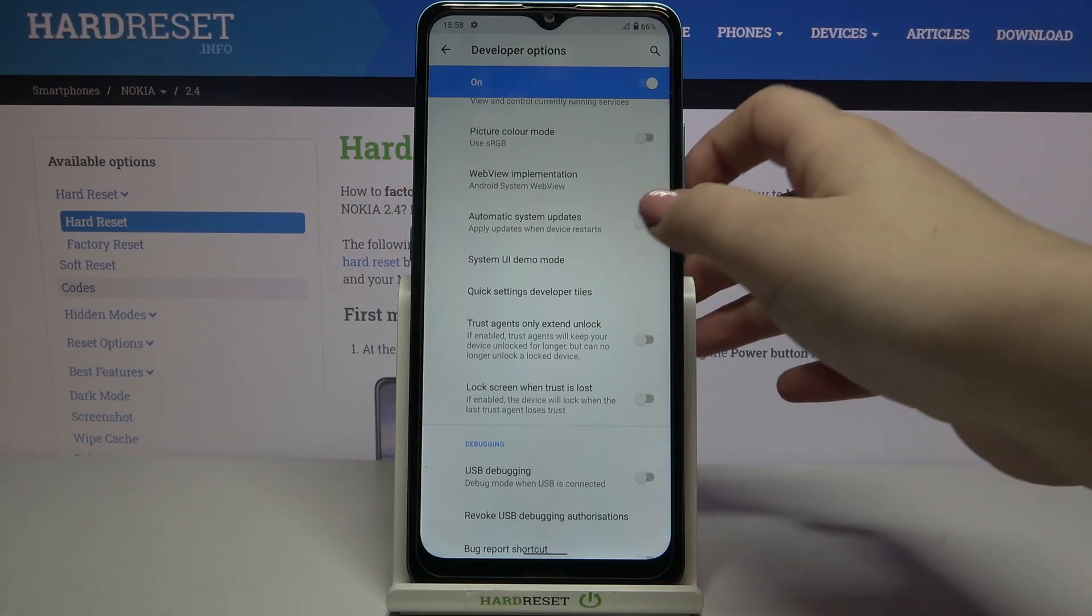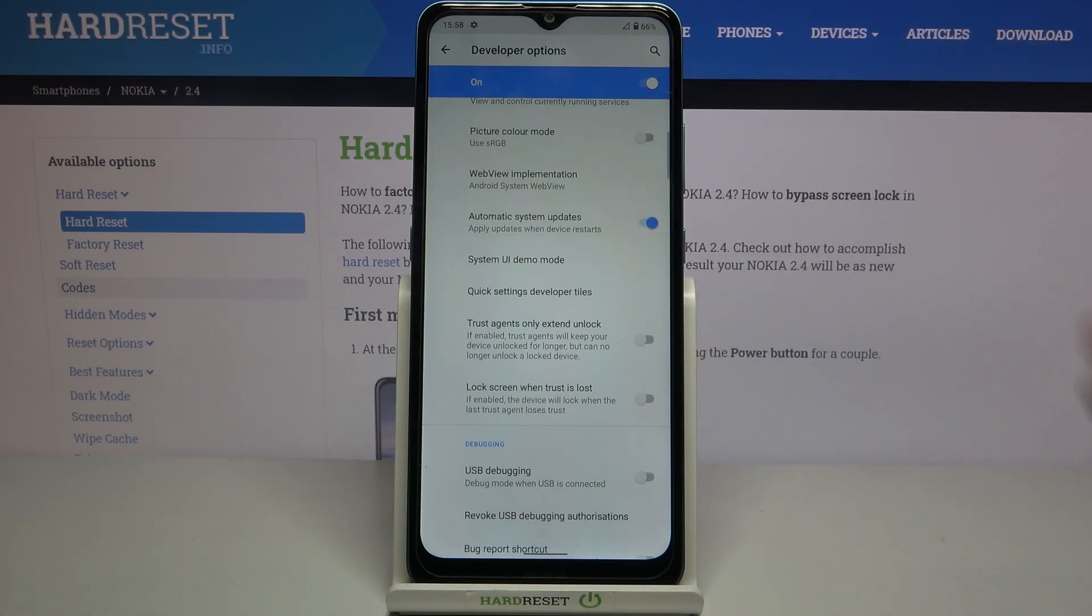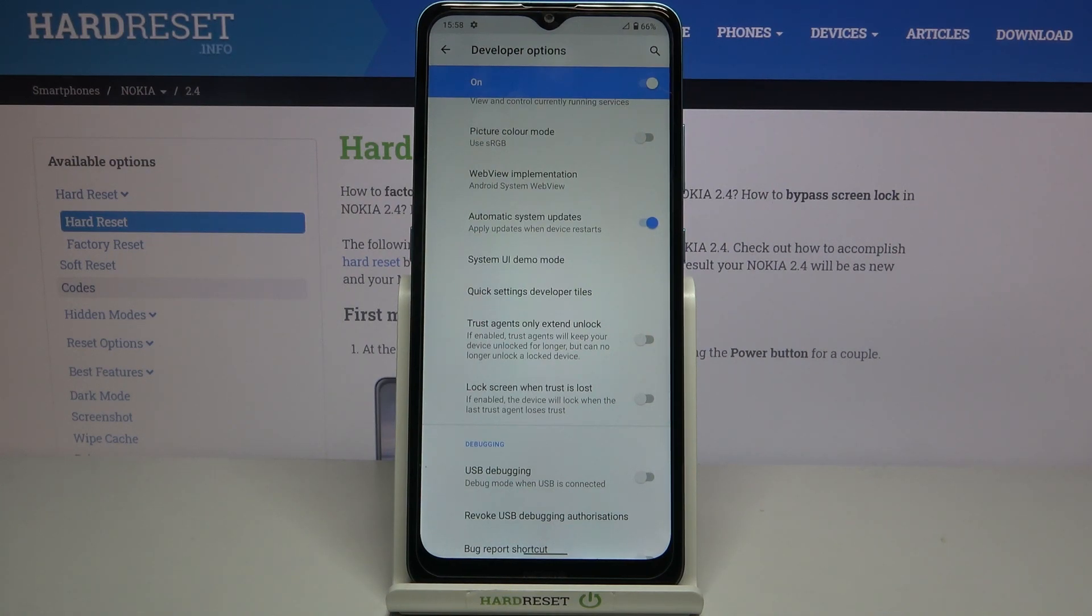Of course in order to turn it on just tap on the switch right here and from now on your device will apply updates to it when it will be restarted.